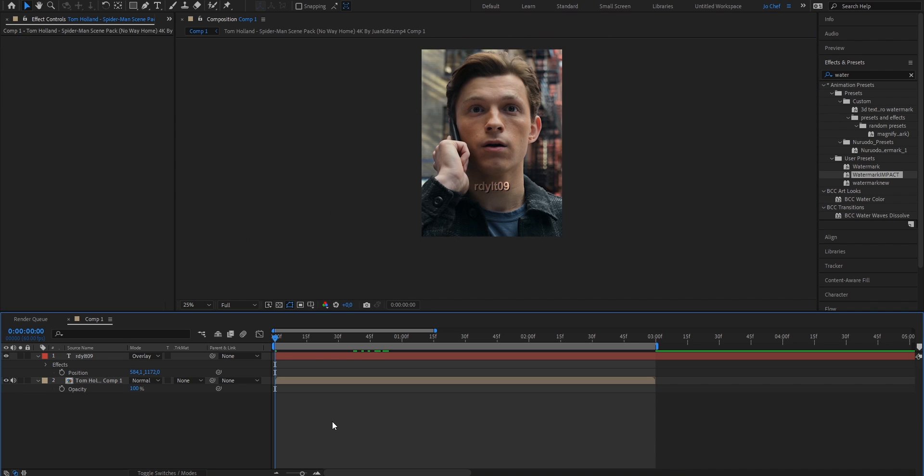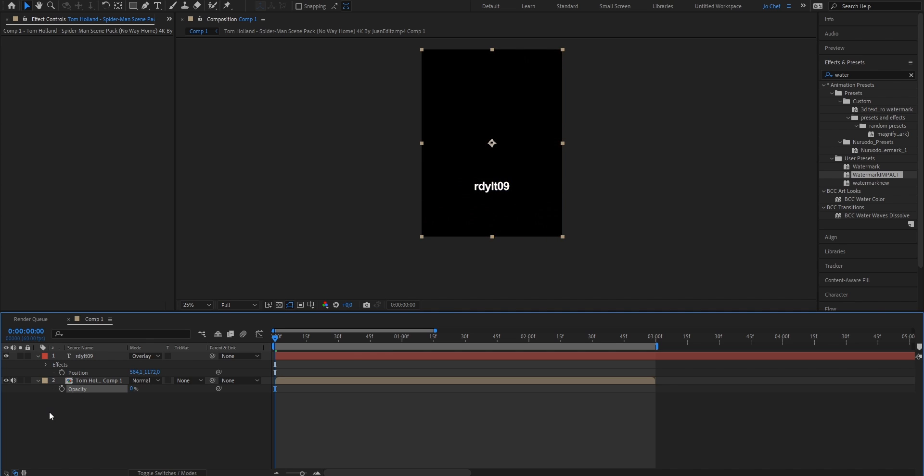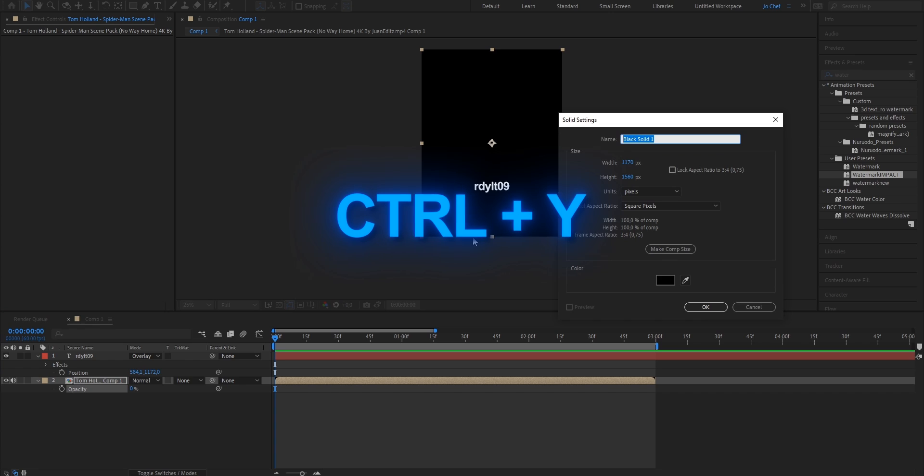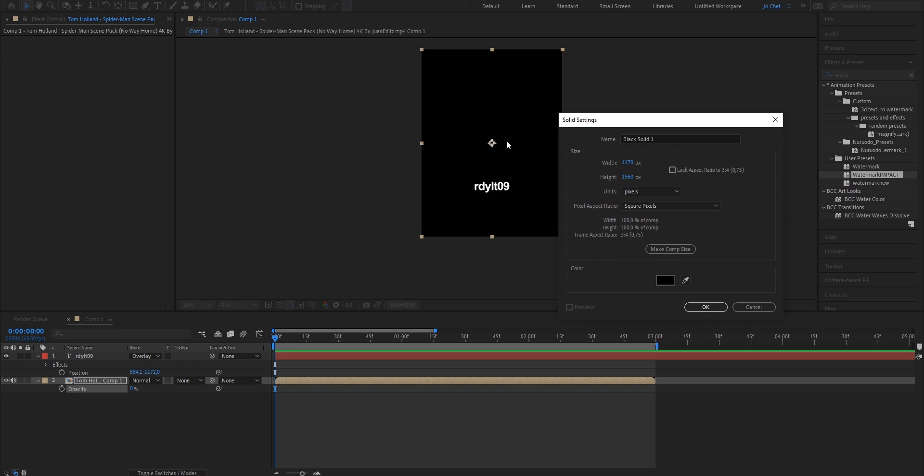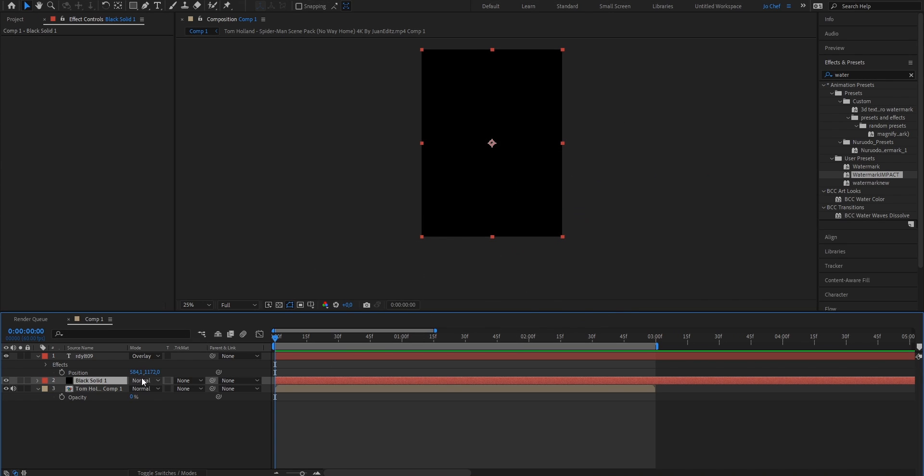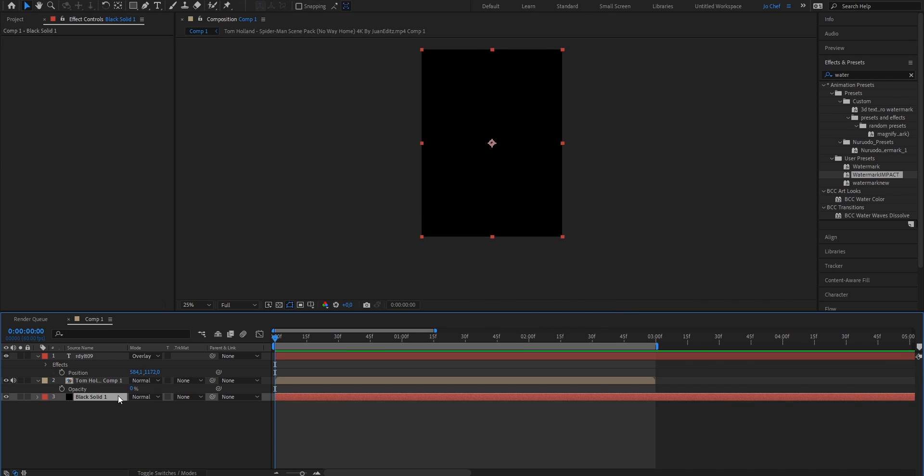Now one thing that we want to look out for is if we have an opacity fading. Let's say at the beginning we want our clip to fade in and we put the opacity down, you can see that your watermark turns white. To prevent that, we're just gonna create a new solid by pressing CTRL and Y on our keyboard. Just make the solid black, press OK, and drag it beneath your clip.